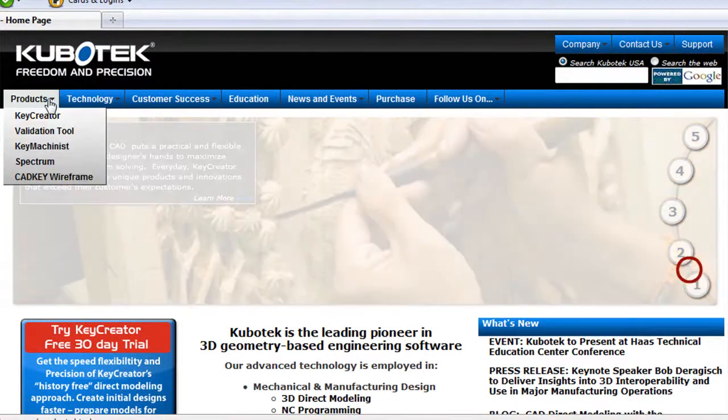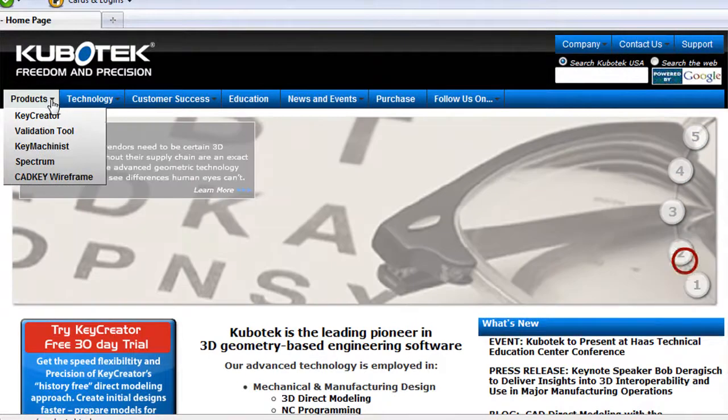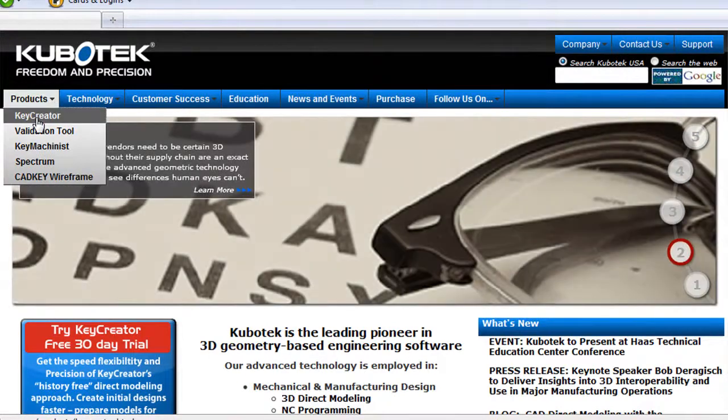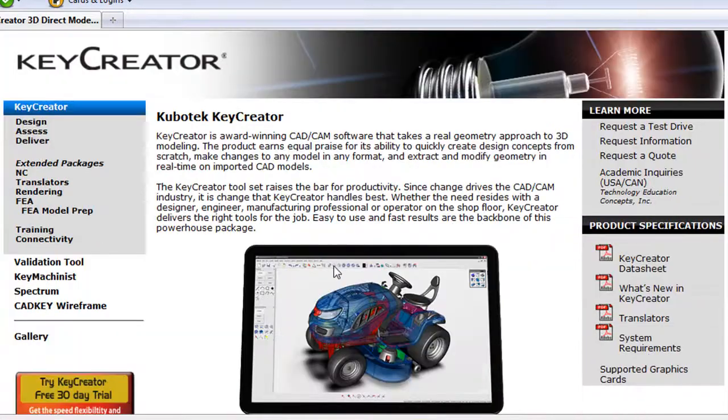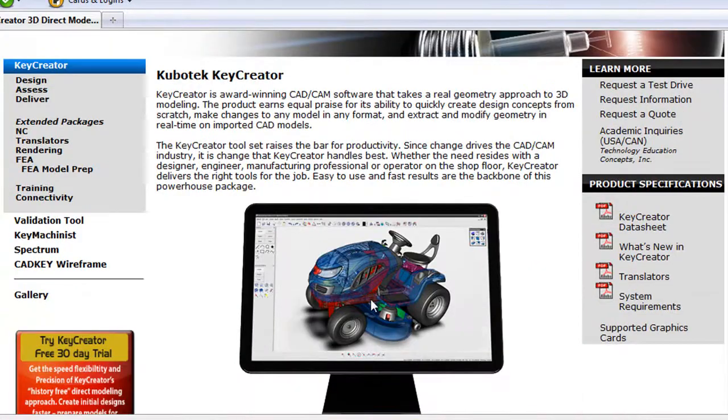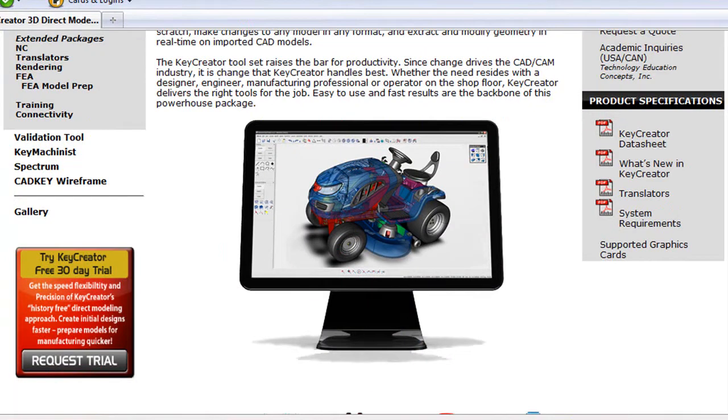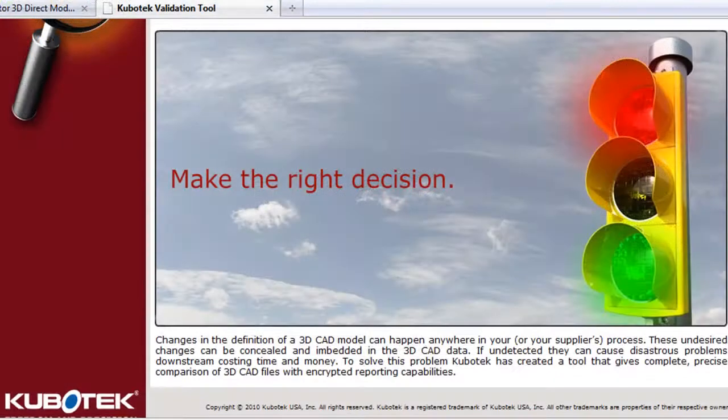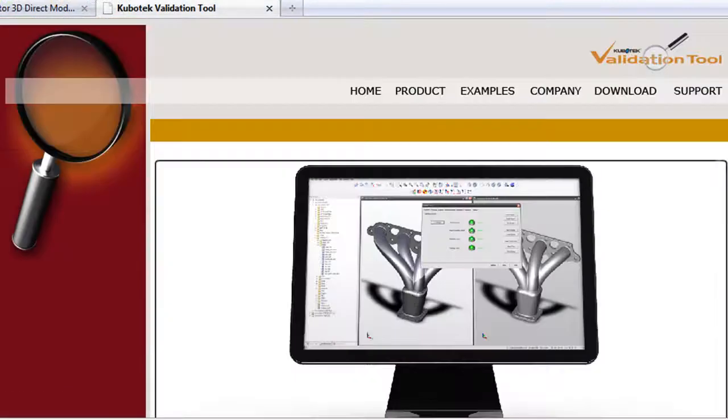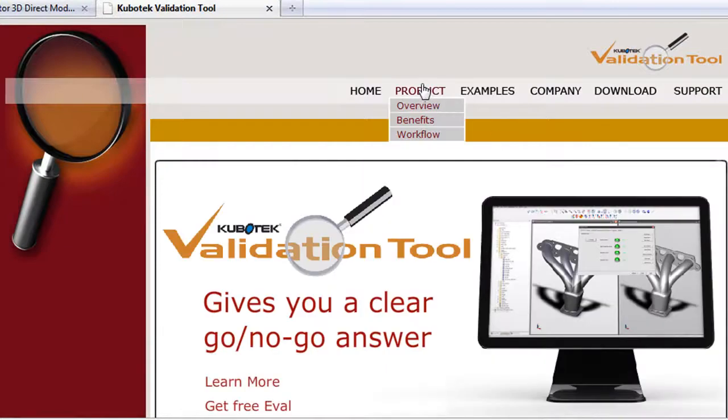It's from Kubotech, the company that brings you Key Creator, and it's called Validation 2. Now, I haven't had a chance to install and use the product myself, but I'd like to share with you what I saw during the demonstration.